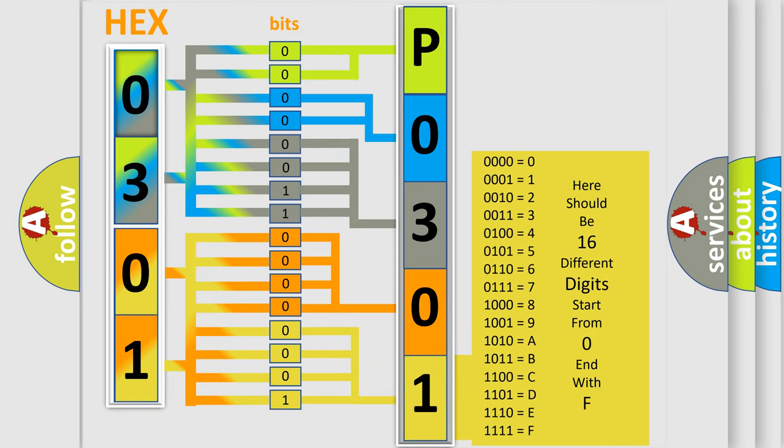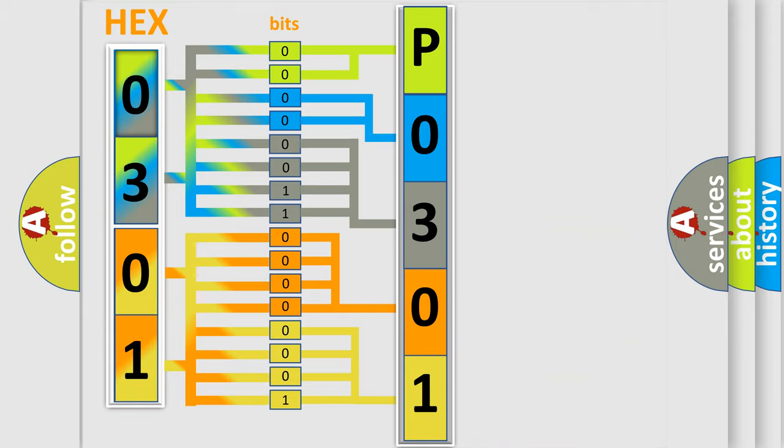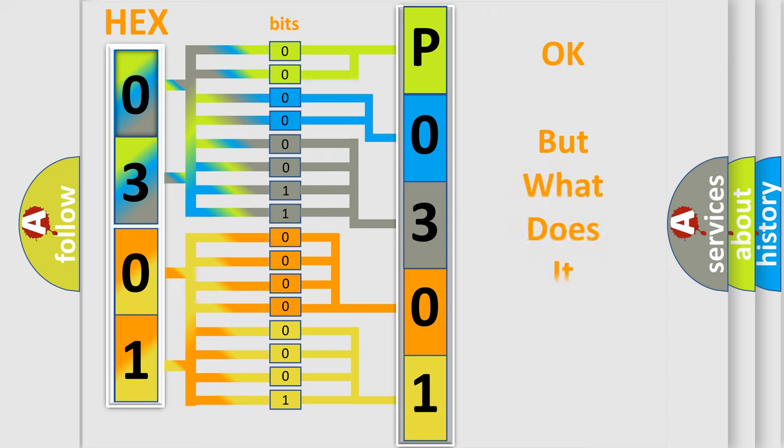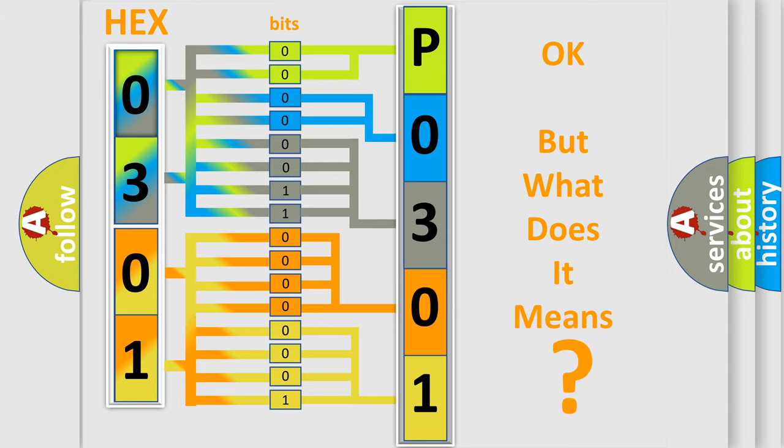We now know in what way the diagnostic tool translates the received information into a more comprehensible format. The number itself does not make sense to us if we cannot assign information about what it actually expresses.